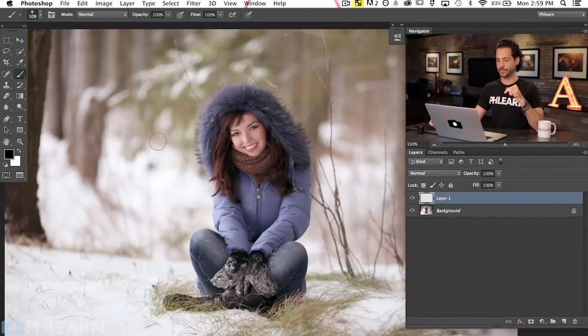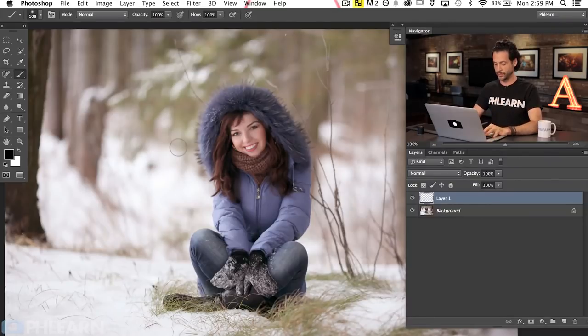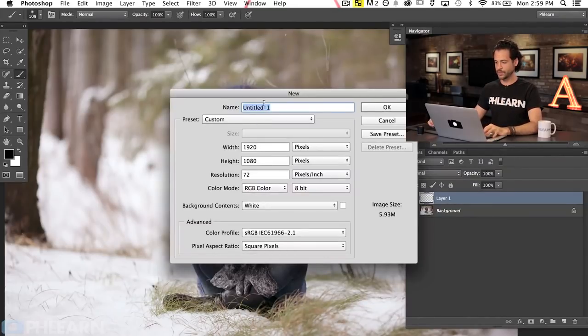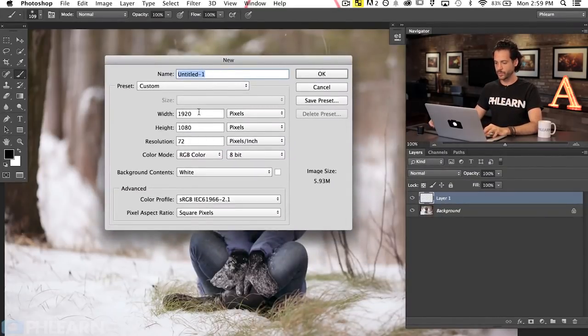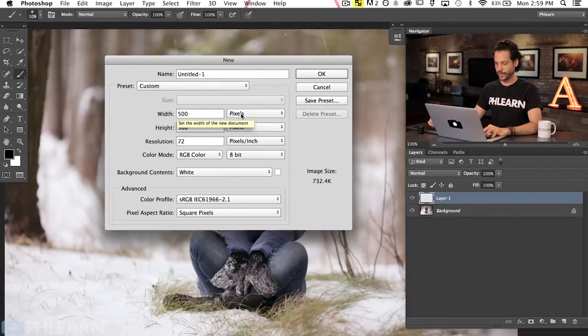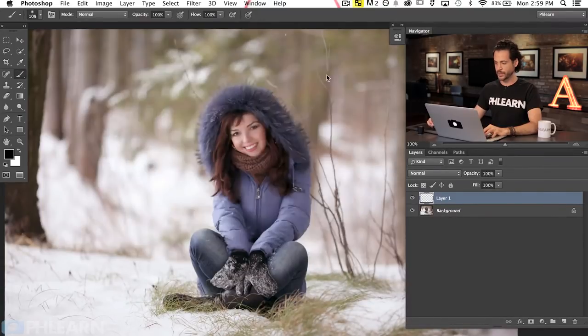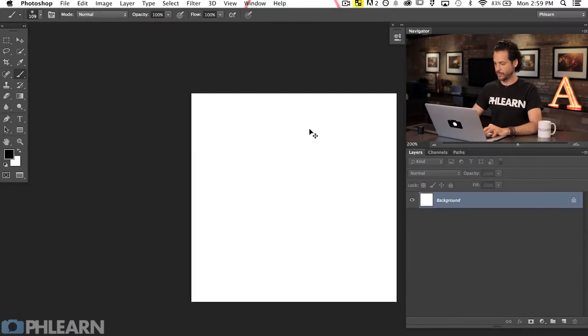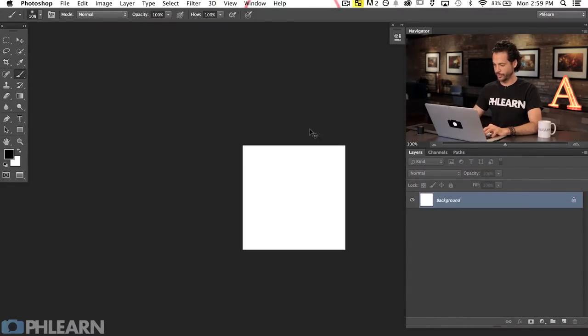The first step in creating a custom brush is to create a new document. Hit Command or Control N to create a new document. For a brush we don't want this to be too huge, so we're going to create a 500 by 500 — width of 500 pixels and height of 500 pixels. Hit OK and there we go, a really simple 500 by 500 pixel document.